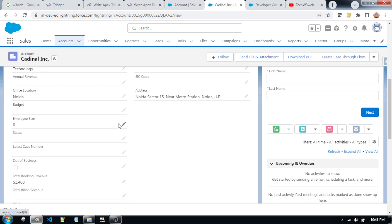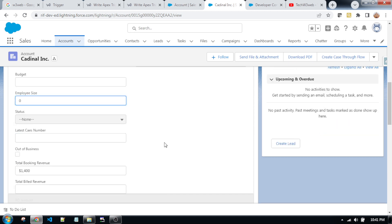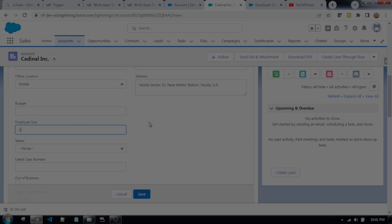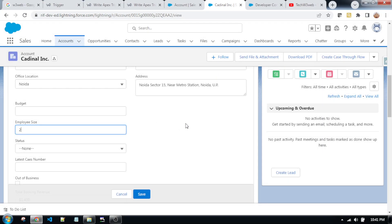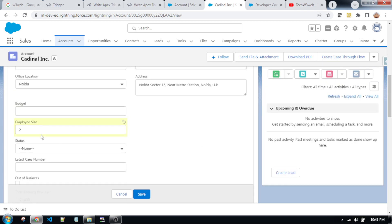So, let's go through one example. I am going to edit this record. Now I am putting some value — I am putting two as the number of employee size.